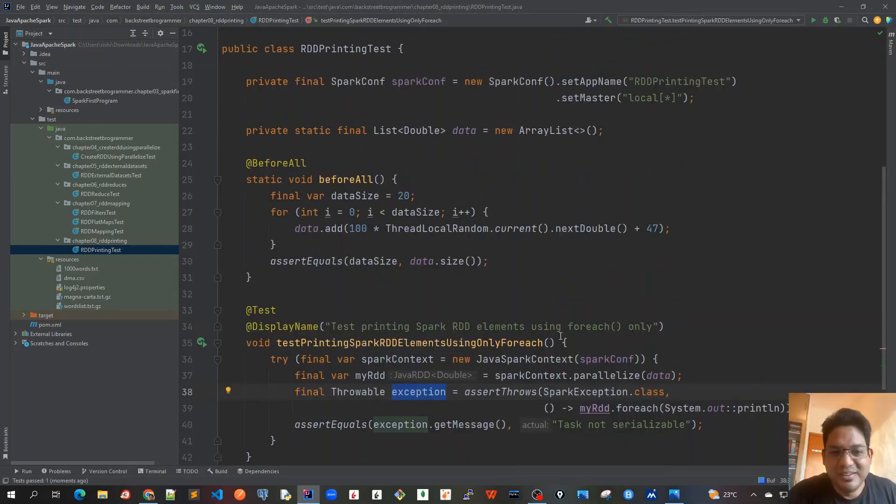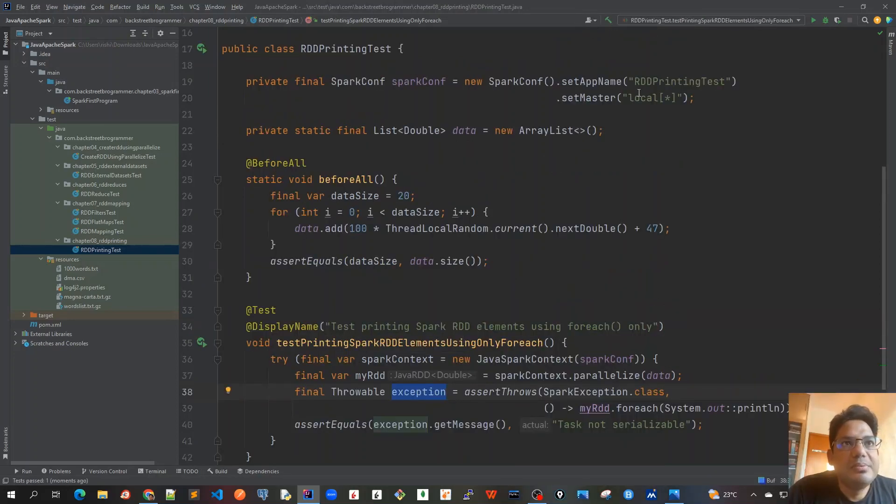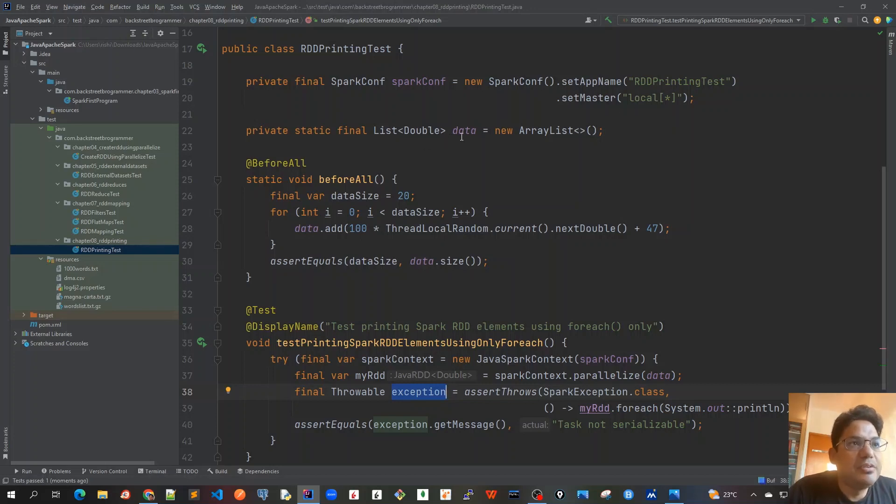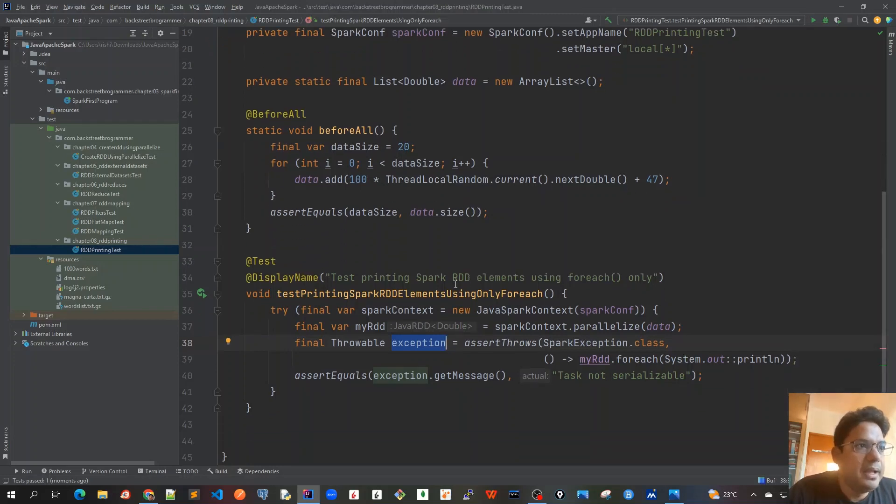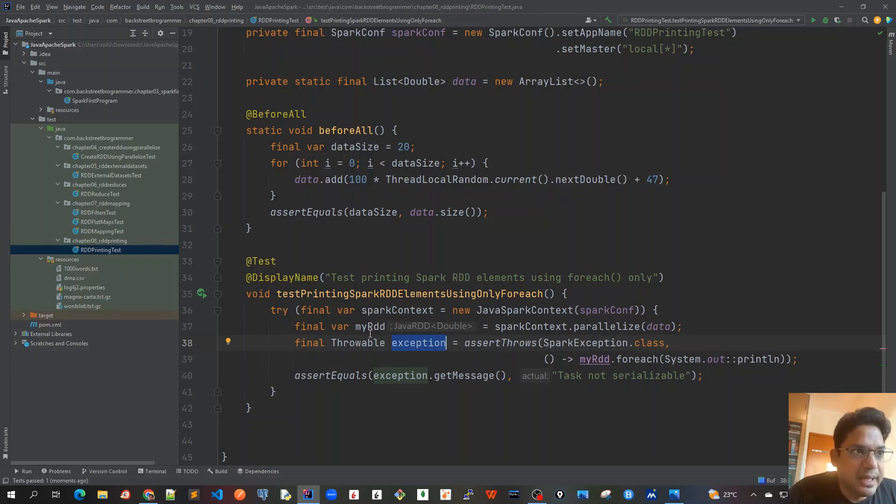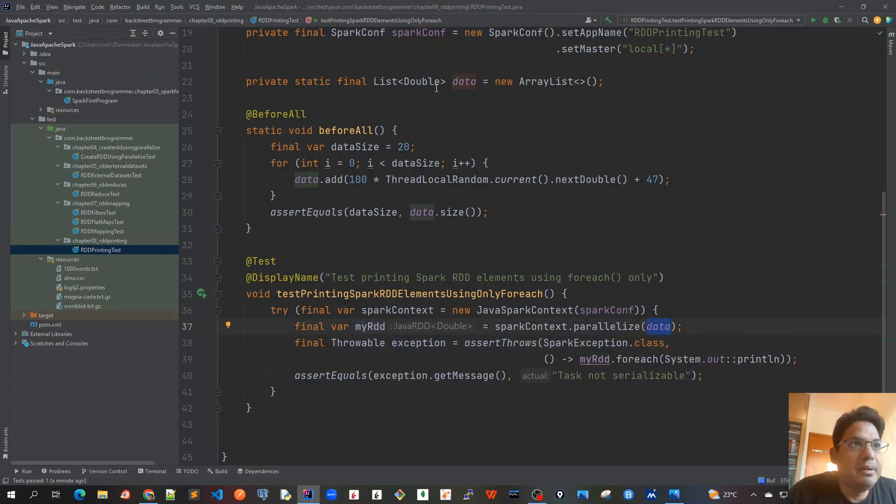So let's revise what we have done so far. We created our spark config object and we created our list of double data which is having 20 elements of random numbers between 47 to 146 point something.